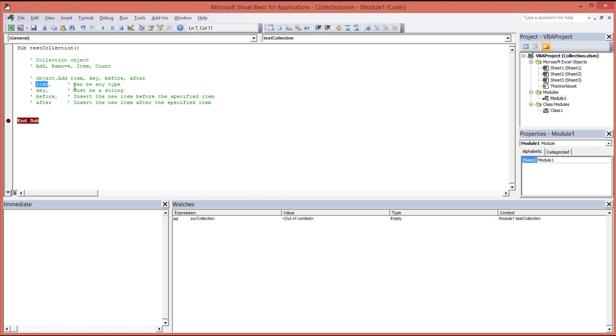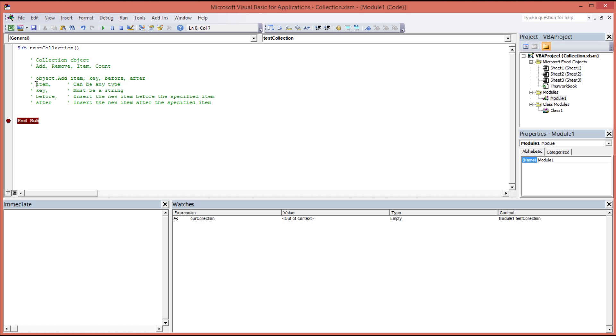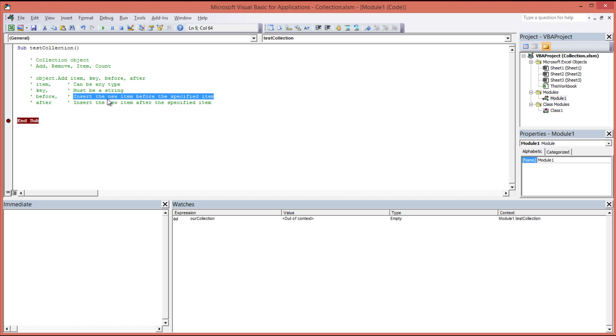The item can be of any type, although it's probably not ideal to mix and match your types. It makes accessing them a bit difficult, but you can. And that's exactly what I'm going to do in this demonstration, just to show you that you can mix and match the types. The key is just an index or an ID, more of an identifier to your item type. So it's a little bit like the dictionary in C sharp, if you're familiar with the C sharp dictionary. You put your item in and then you give it a name, which is your key. And then the key must be type string. And then you've got your before and your after instructions, which will insert the new item before the specified item or insert the new item after the specified item.